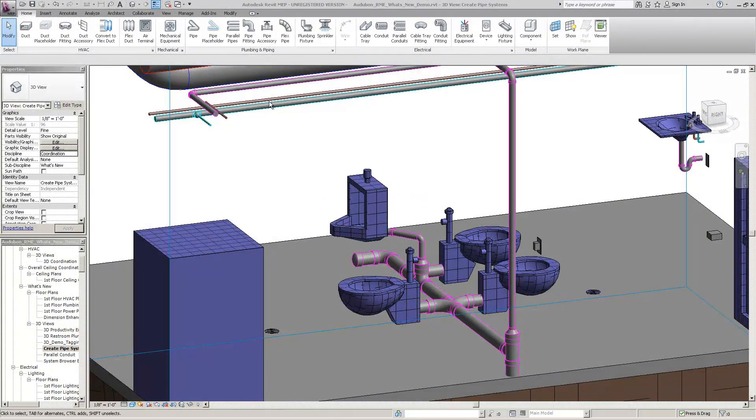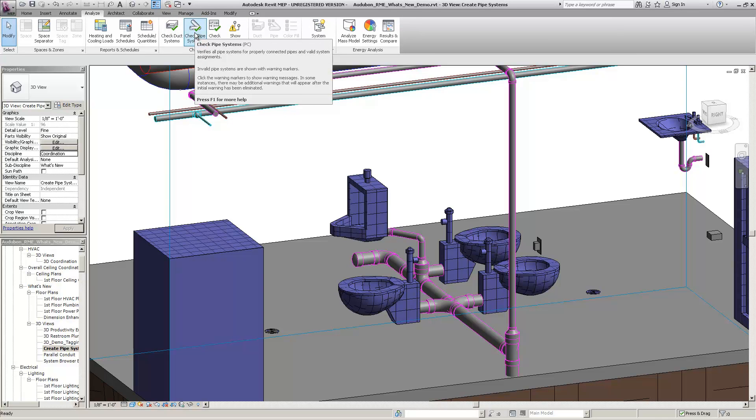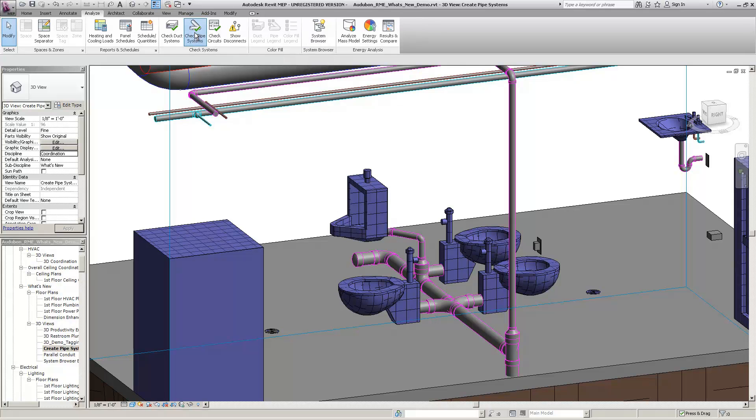The Check Ducts and Check Pipe Systems commands on the Analysis tab now act as toggles. If you click one of the buttons, graphical warnings will show for invalid duct or piping systems in the current view.